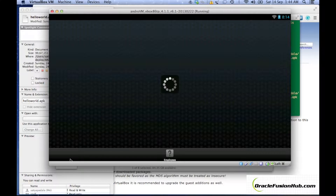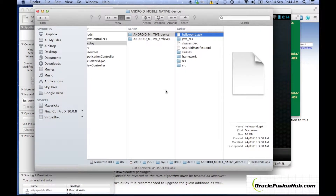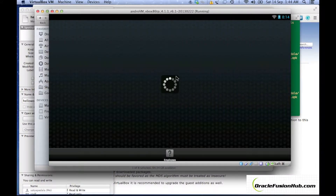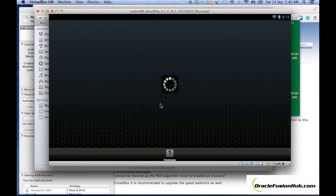My project is having a little bug so I might not be able to show you the real working, but ideally when you deploy your application to Android VM in this way, you should be able to run it. That's it — thank you, hope you enjoyed the tutorial.